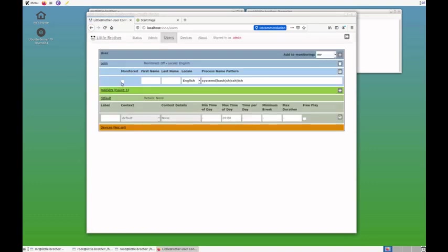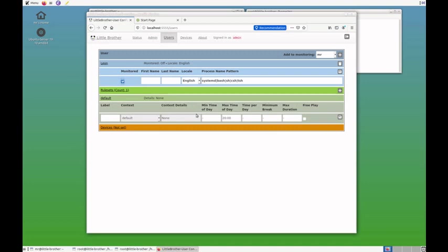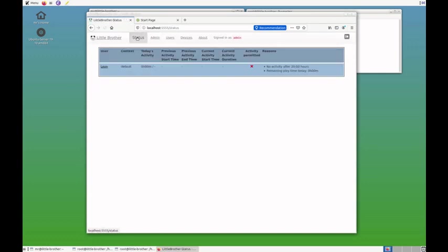And also, a change that I have to make is I have to tick off this setting because this activates the actual monitoring. When you set up an elaborate rule set and devices later on, make sure that you don't activate the monitoring before everything is set. So, I'll save this and go back to the status page. And here you can see Leon is now being monitored.